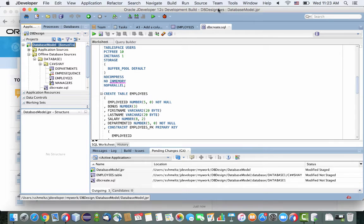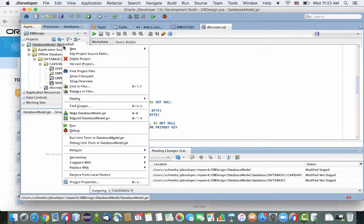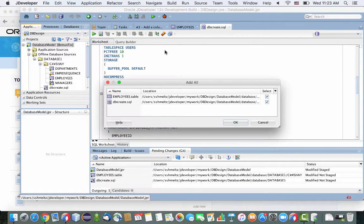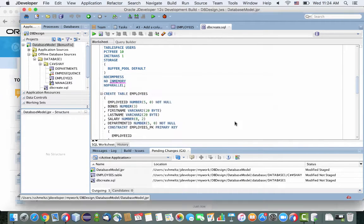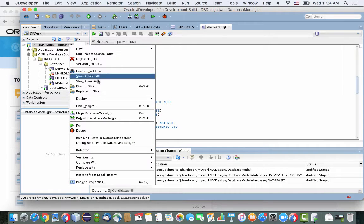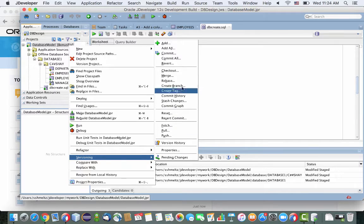Then we're going to add all the files that were changed. So when we did this change, we actually also changed the diagram. So those two files would go in. And then we're going to do a commit.